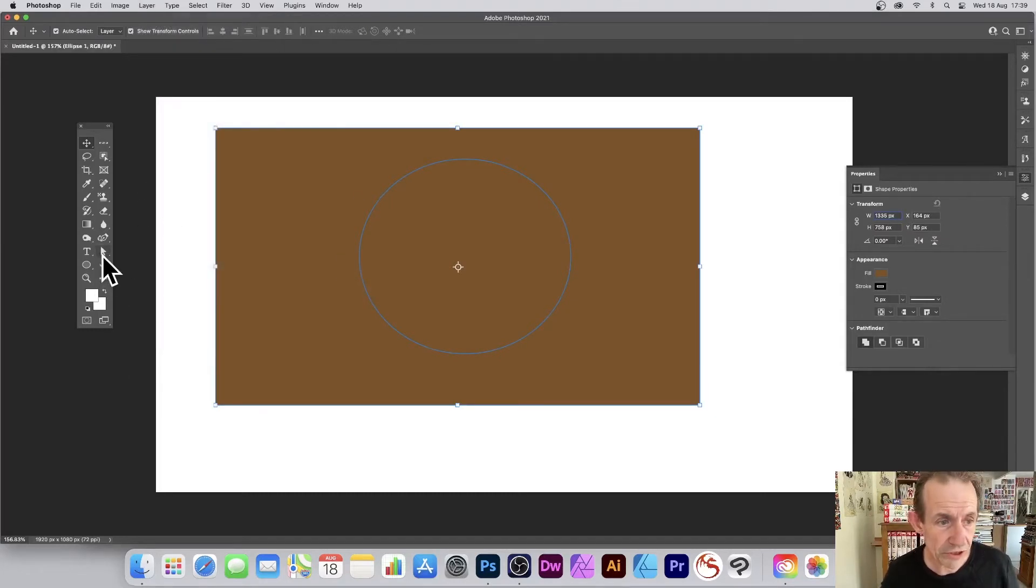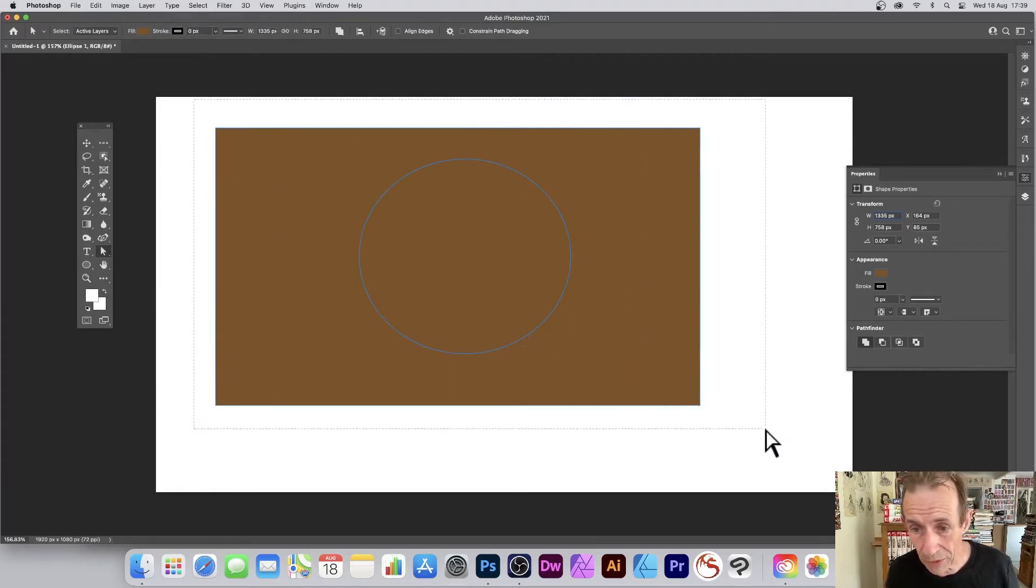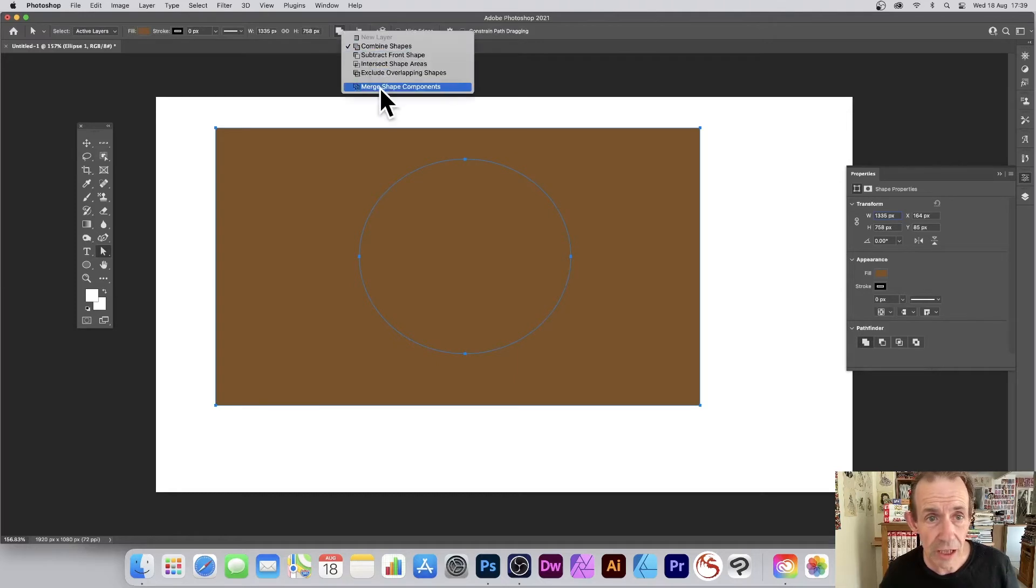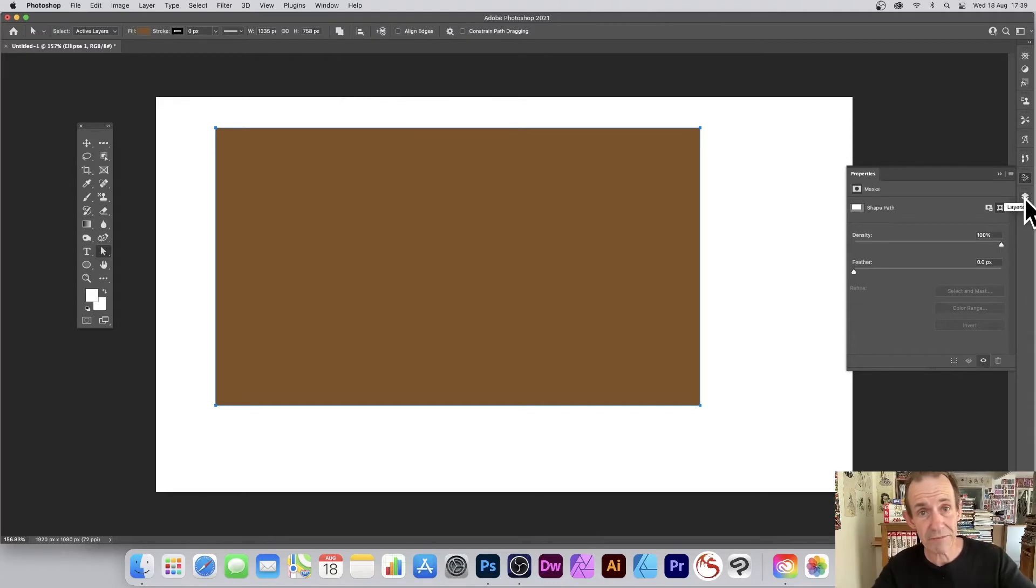Not the end. What you need to do is go to the direct selection tool, select all of the points, go up to the top and you see this option here: Merge Shape Components. Select that and now that's it. You've got a rectangle, just a basic rectangle.